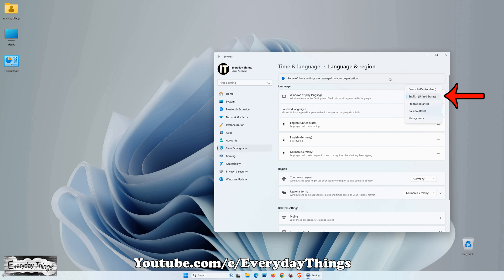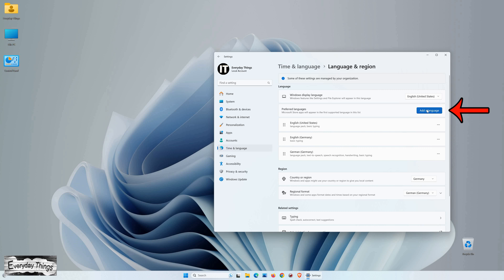Then, here, you will see all the languages you have. Just find your preferred language and click on it.